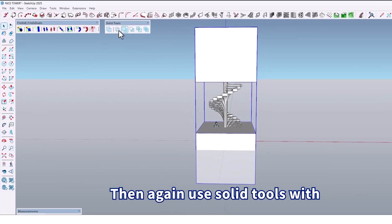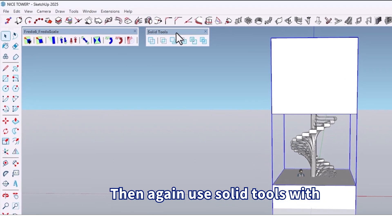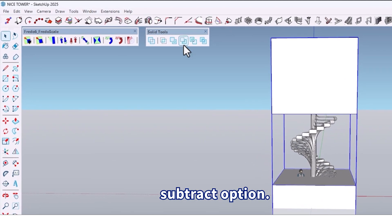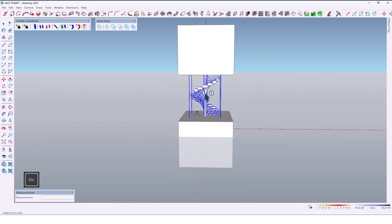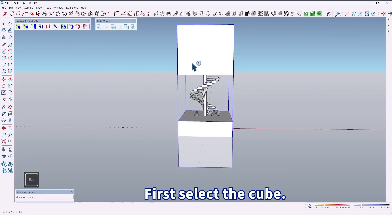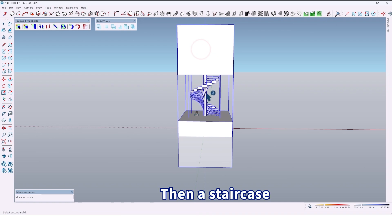Then again use solid tools with the subtract option. First select the cube, then the staircase.